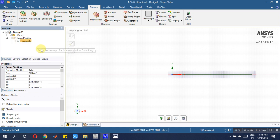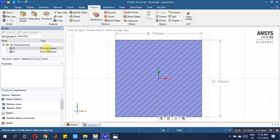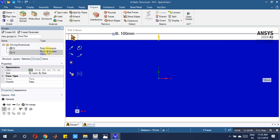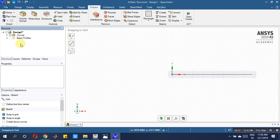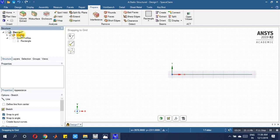Come to edit the beam. Here you have to put the roller dimension as 100 — click here, enter 100. The second dimension is again 100. Close this part. Now come to the structural beam profile — the area is 1000 mm square as required.